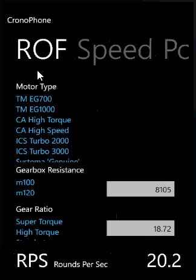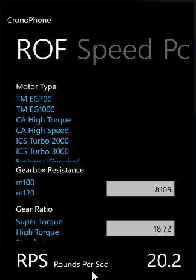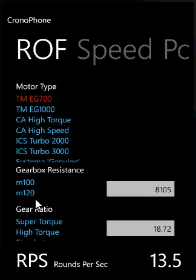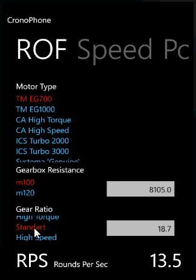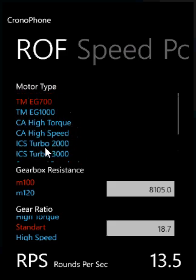Swiping again, we go to the rate of fire estimator — quite a new one. In here you have an estimation of how many rounds per second your gun will be shooting. Say we have a standard gun with an M100 spring, an EG Tokyo Marui 700 motor on standard gears, and we would expect around 13.5 rounds per second. We can also estimate the effects of changing the motor — for example if we change the motor to a high speed motor, we increase the rounds per second quite drastically. Or maybe use a Classic Army high torque motor and see what effect that would have.